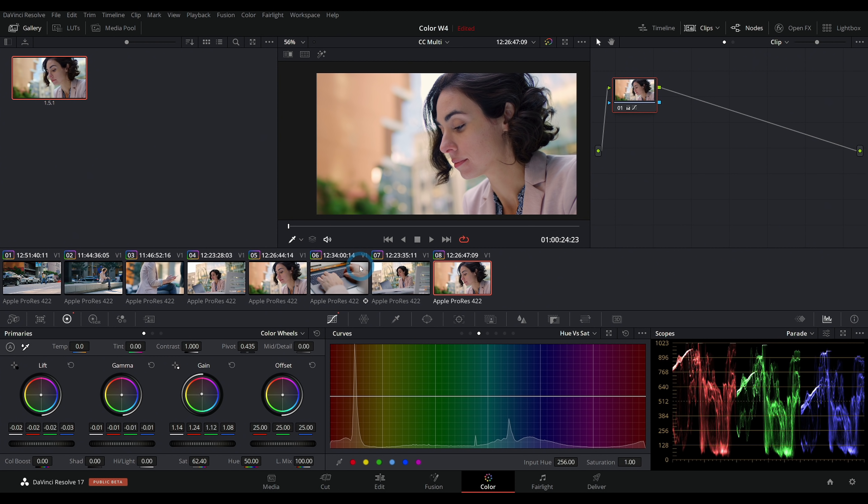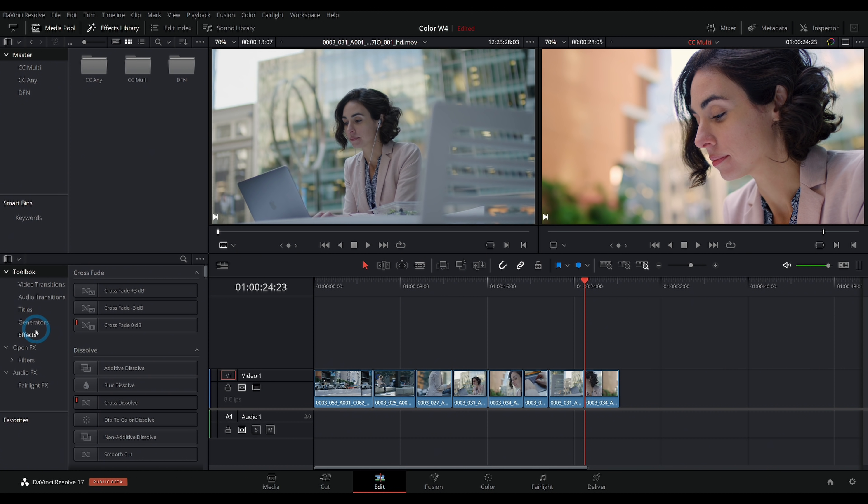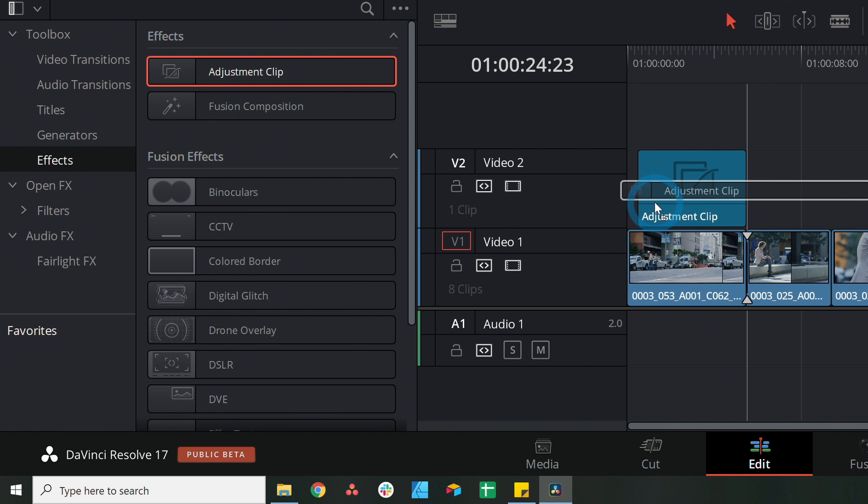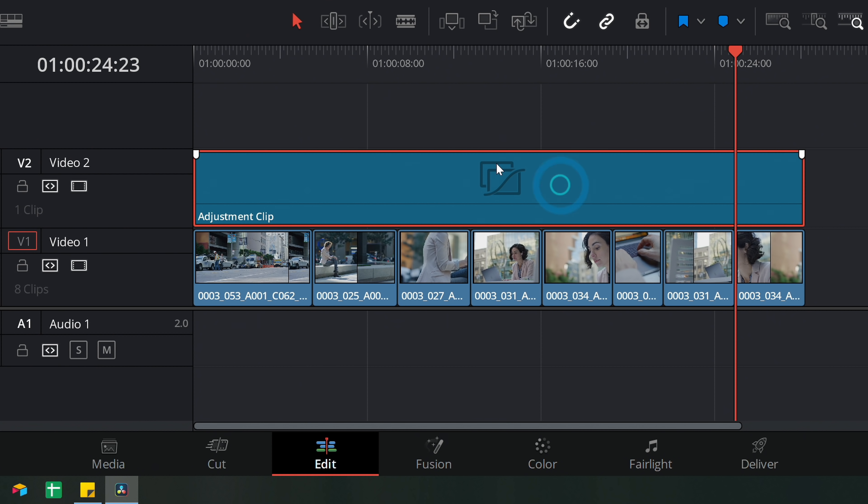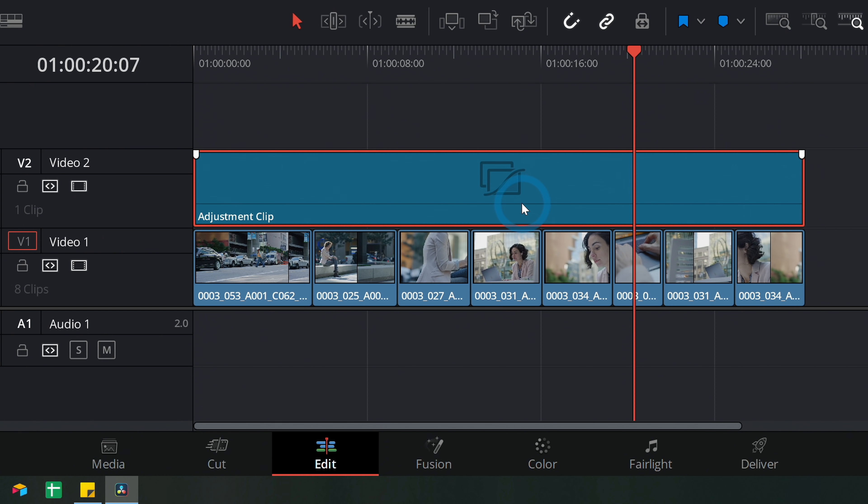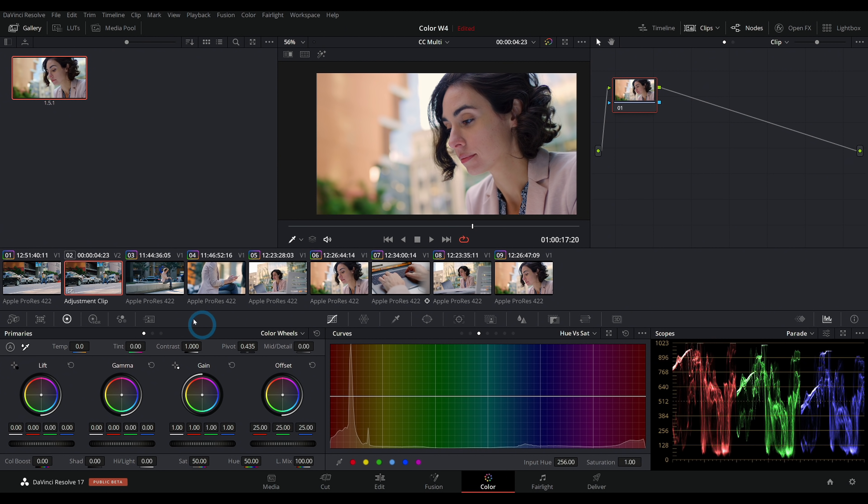Now let's say you wanted to apply a common look to all of these. In the last couple versions of Resolve we have something called adjustment clips. If we go back to the edit page, in the effects library grab an effect called adjustment clip and drag this into our timeline over our whole scene. Anything that we do to this adjustment clip will be done to all of the shots below it.